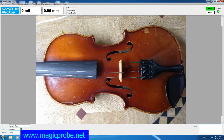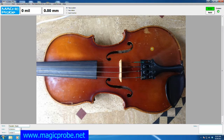Welcome to part 3 of the Magic Probe software tutorial. In this tutorial we're actually going to get some measurements done and include those on the instrument.